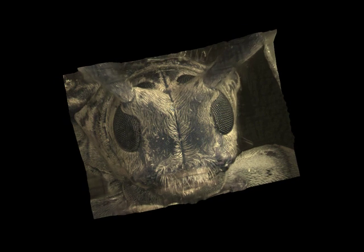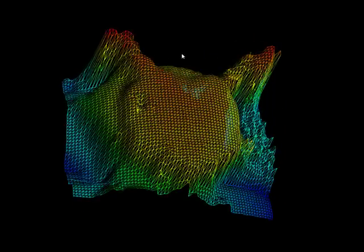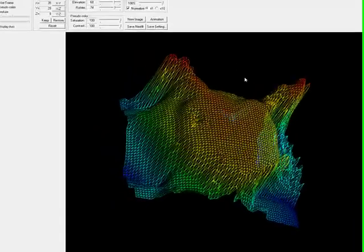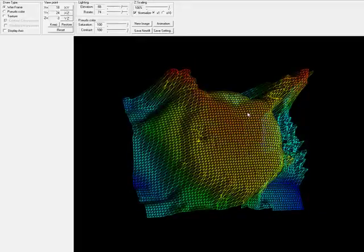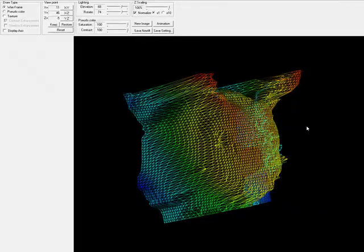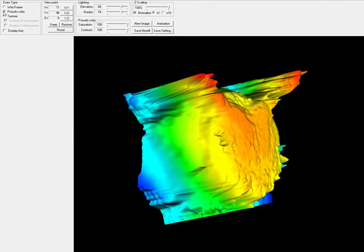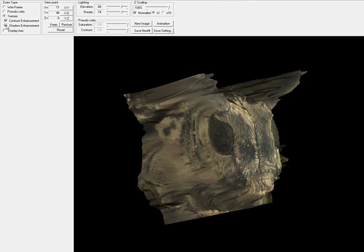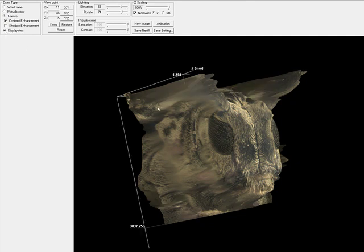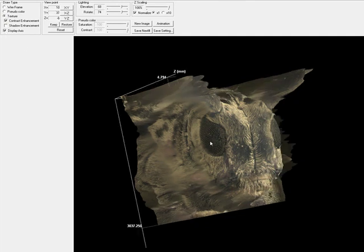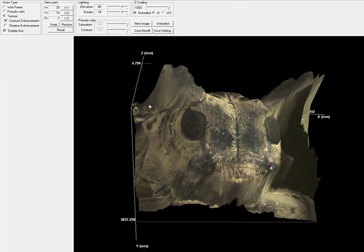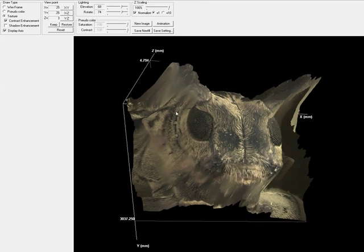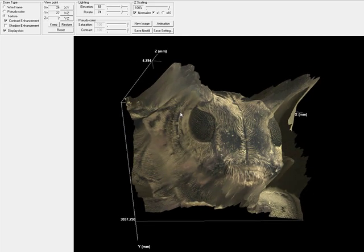Here you can use your mouse to easily maneuver the surface rendering and view it from any side you desire. Options reside along the top to display the rendering as a wireframe, pseudo-color, or with the texture from your EDF image. Contrast enhancement and shadow enhancement also help visualize, along with the display axis, calibrated in X, Y, and Z.